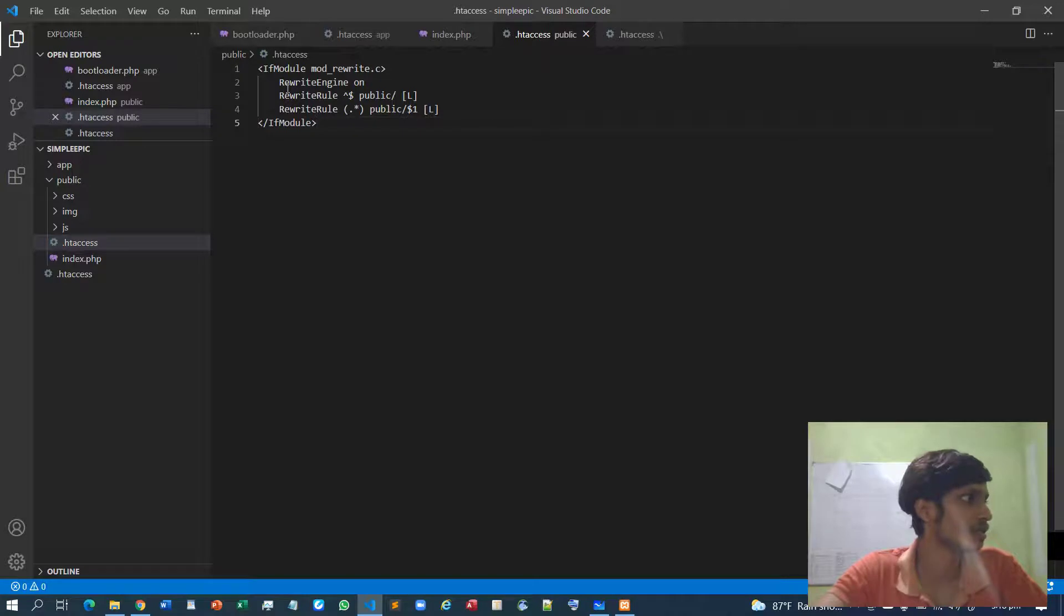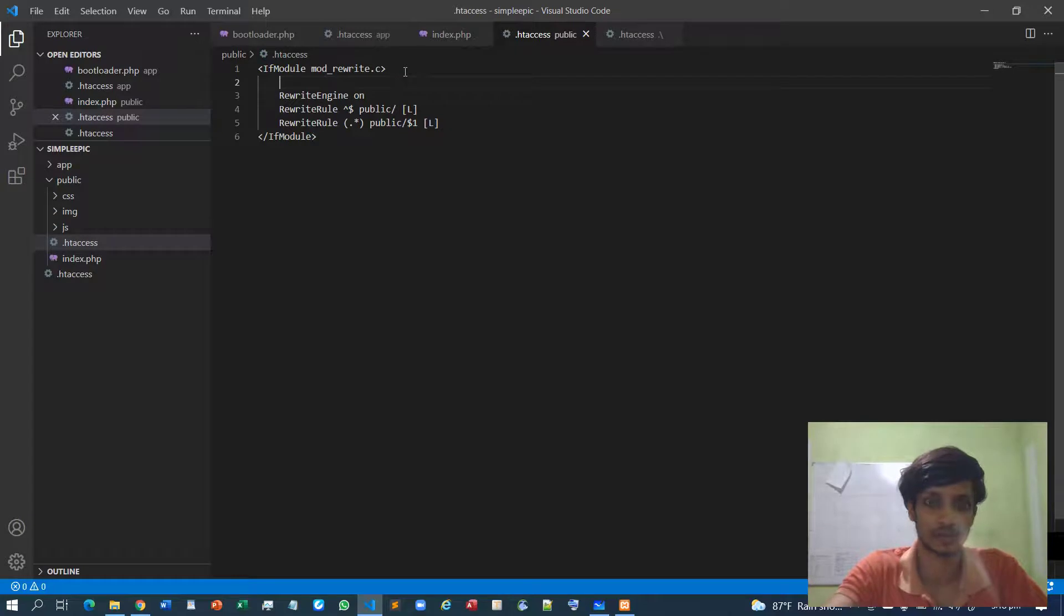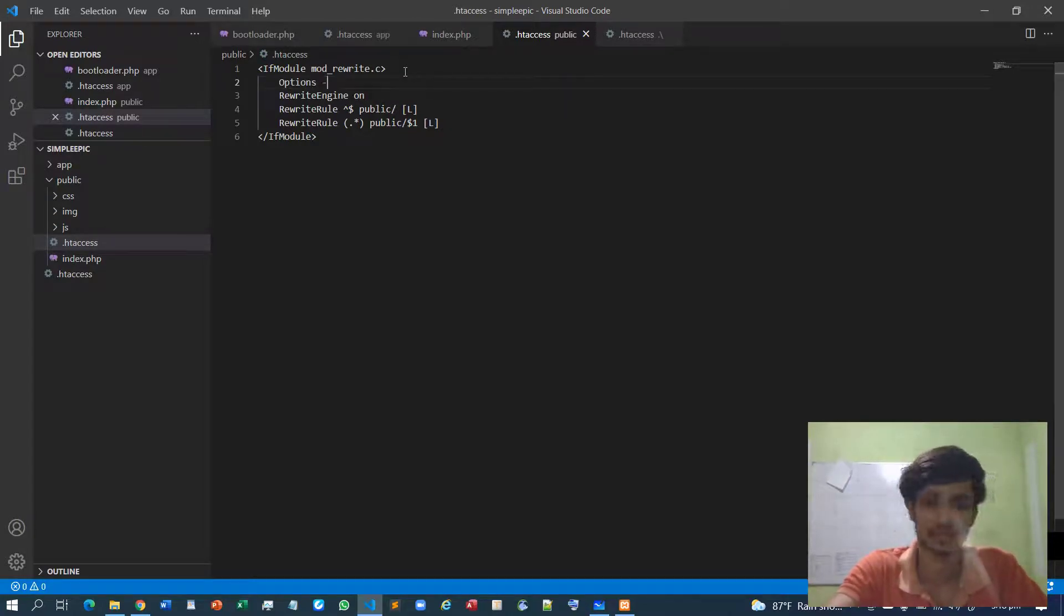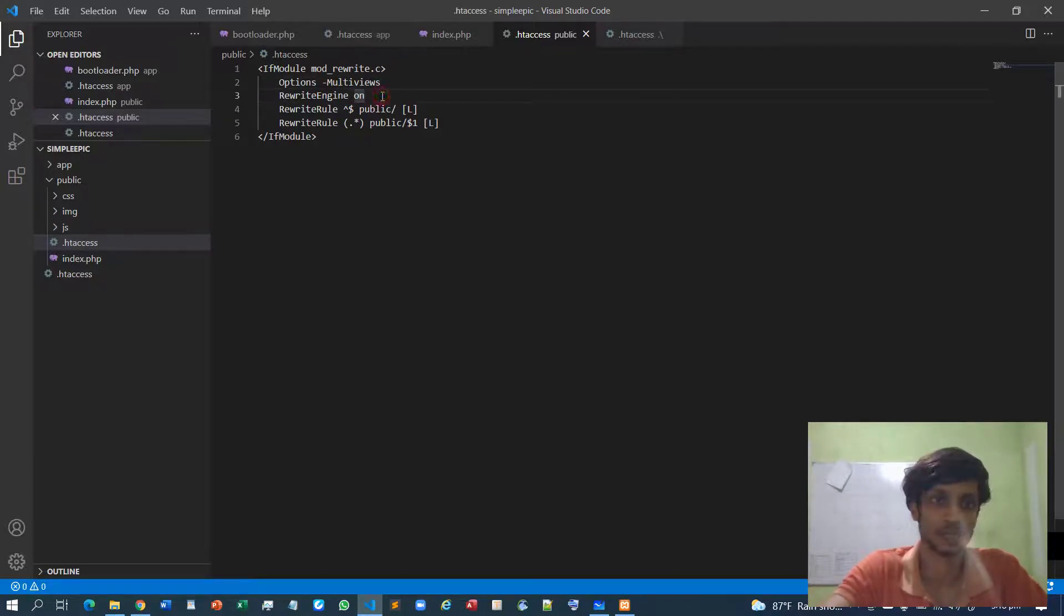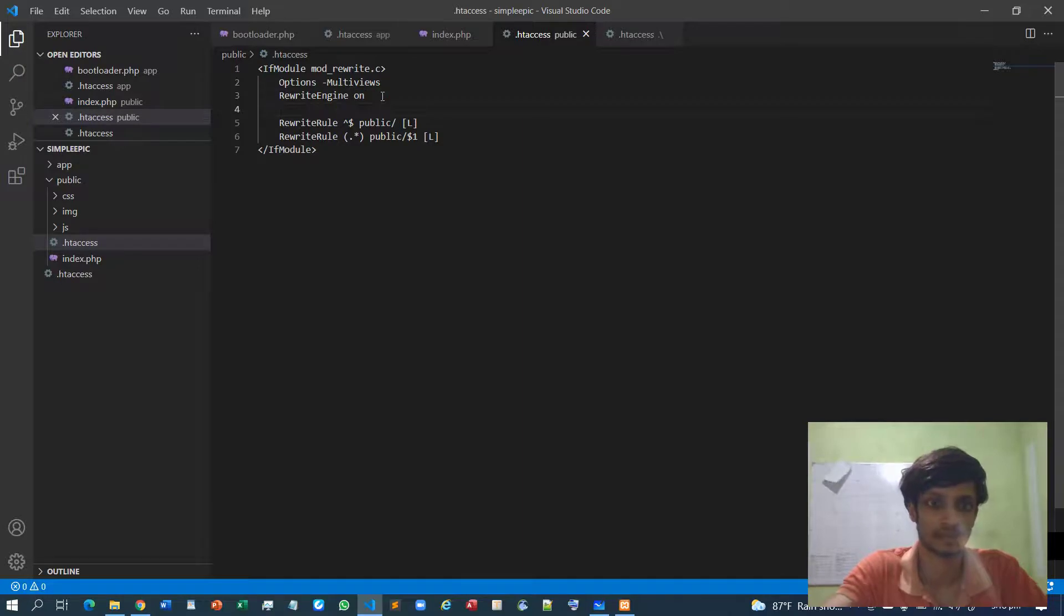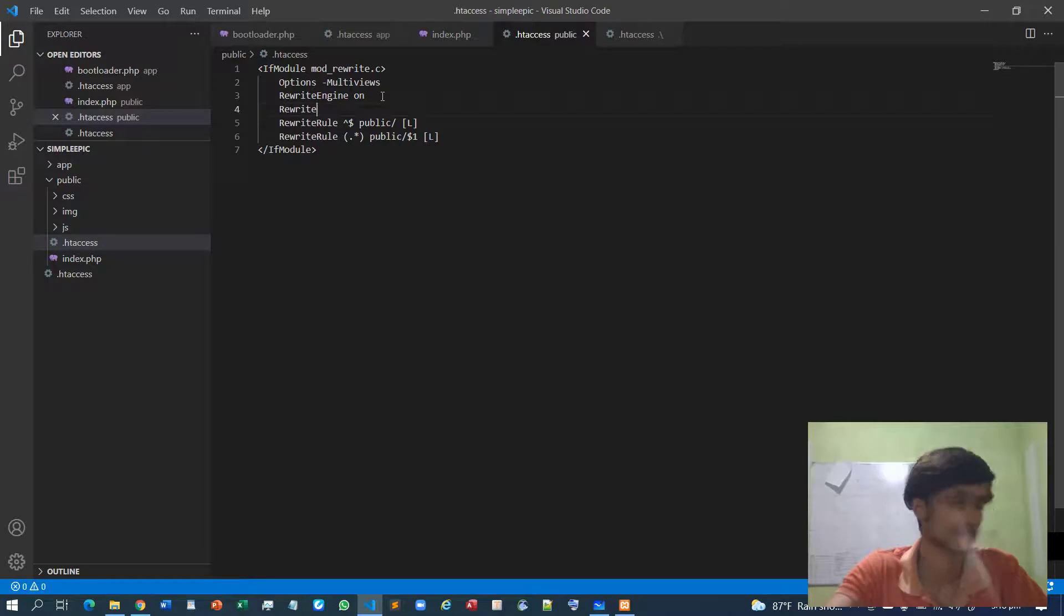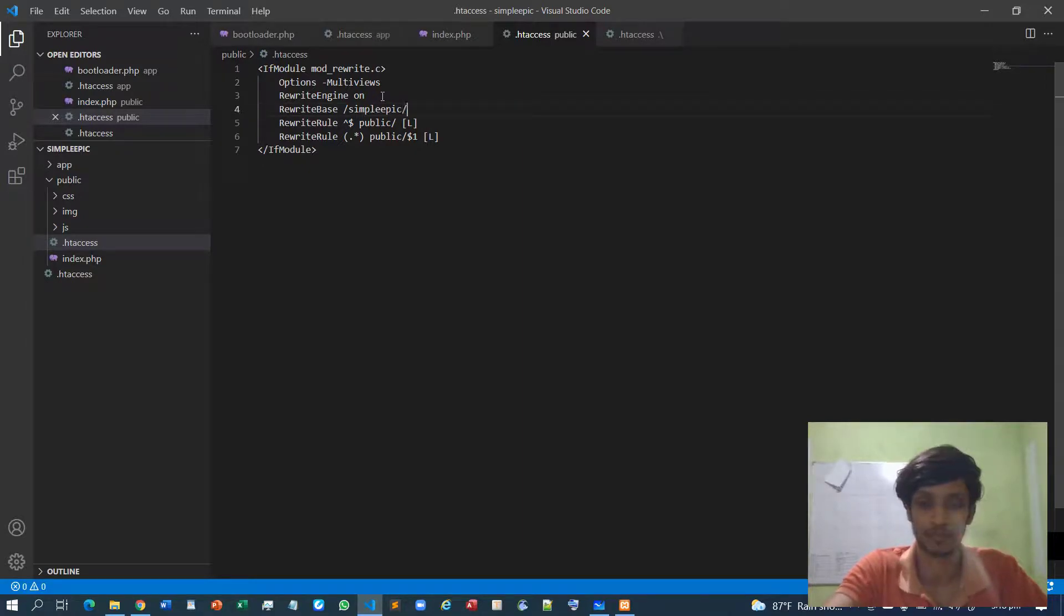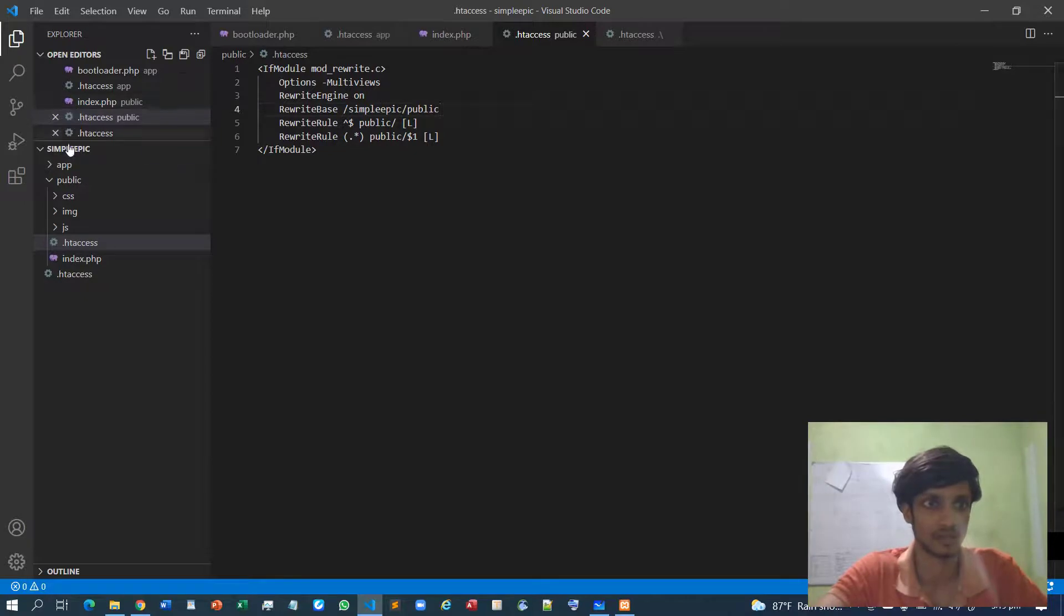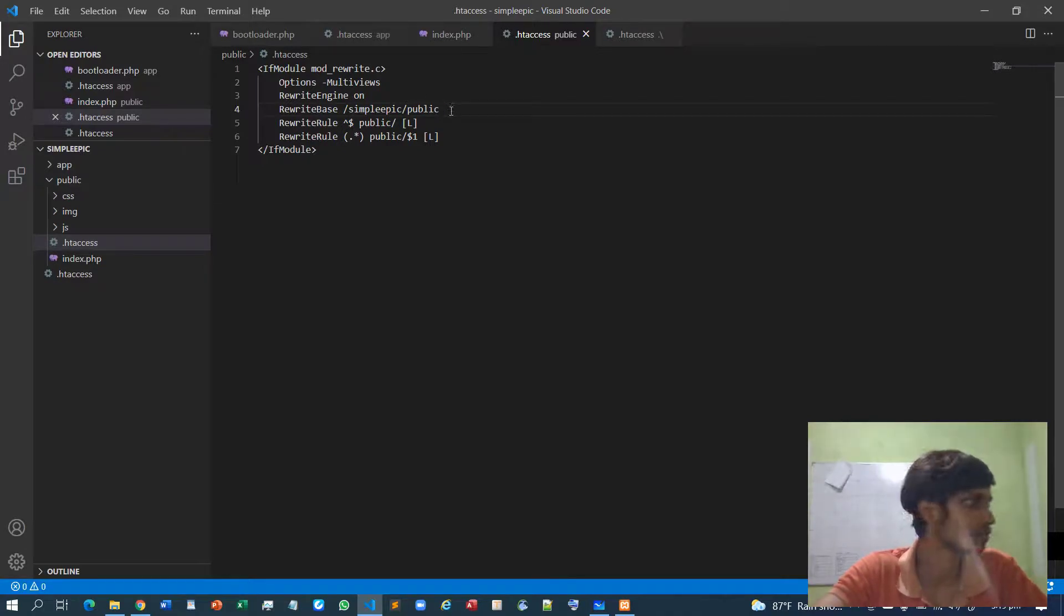And RewriteEngine must be on, and I must specify the options as well - Options MultiViews - and need to specify RewriteBase. So in my case it's in SimpleEpic/public folder. Okay, SimpleEpic/public folder.